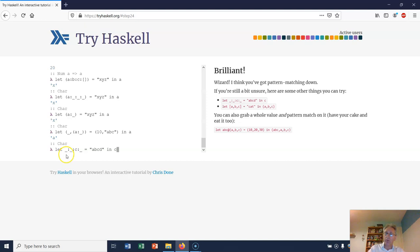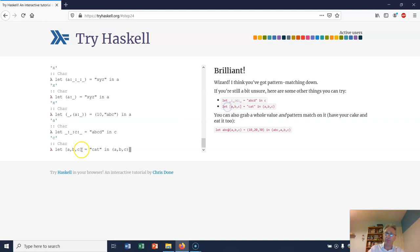Here's some more examples. Here's a string where we're matching the string against the pattern: don't care, cons onto don't care, cons onto C, cons onto don't care. And that returns C.